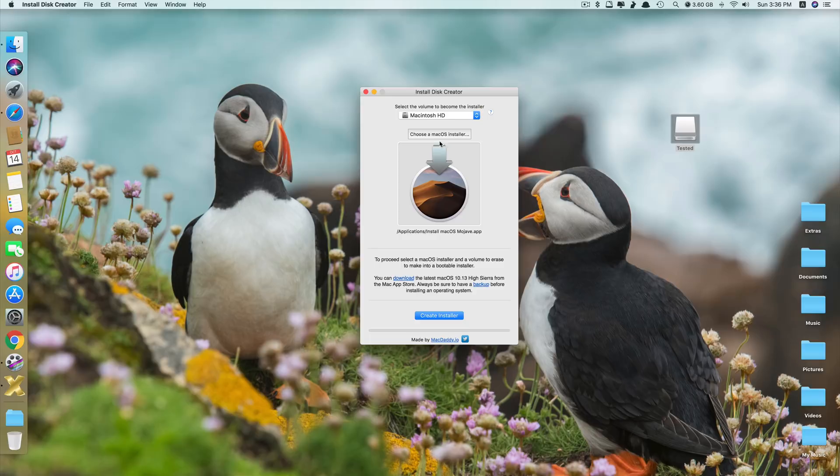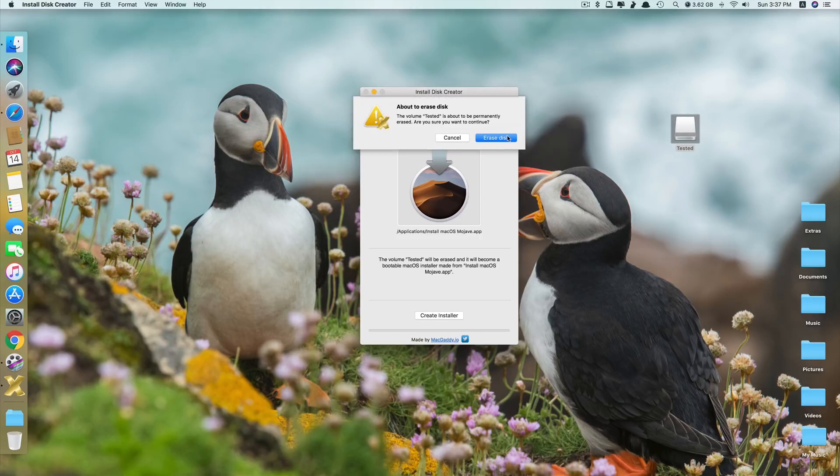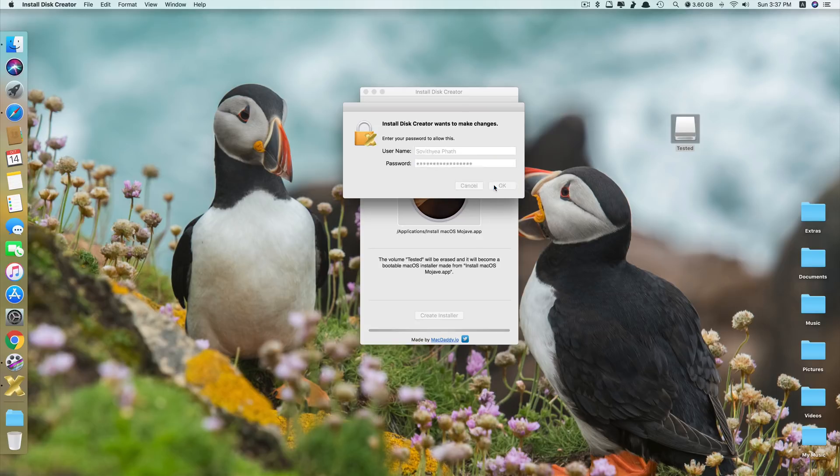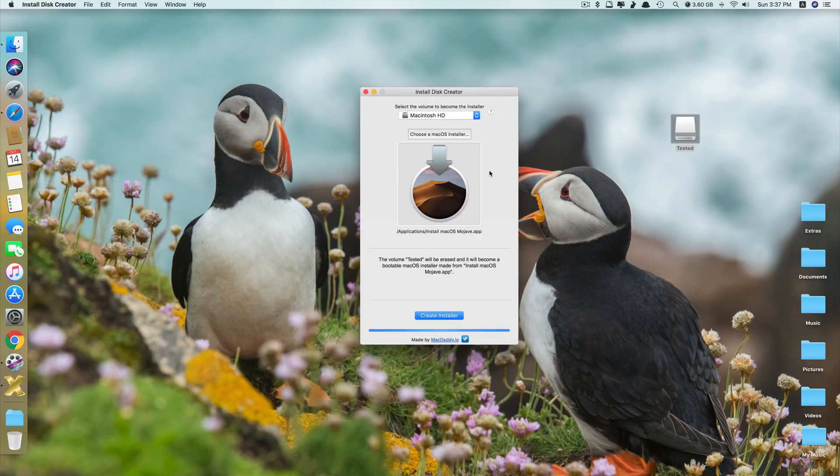Once this is selected, next you have to select your USB because you want to make a bootable USB. Currently it's selecting my Macintosh HD. Just change that to USB drive. And just click create installer here. Click erase disk. If it asks to type in your administrative password, just do so. Click OK. If this error pops up, just click OK and click create installer again.